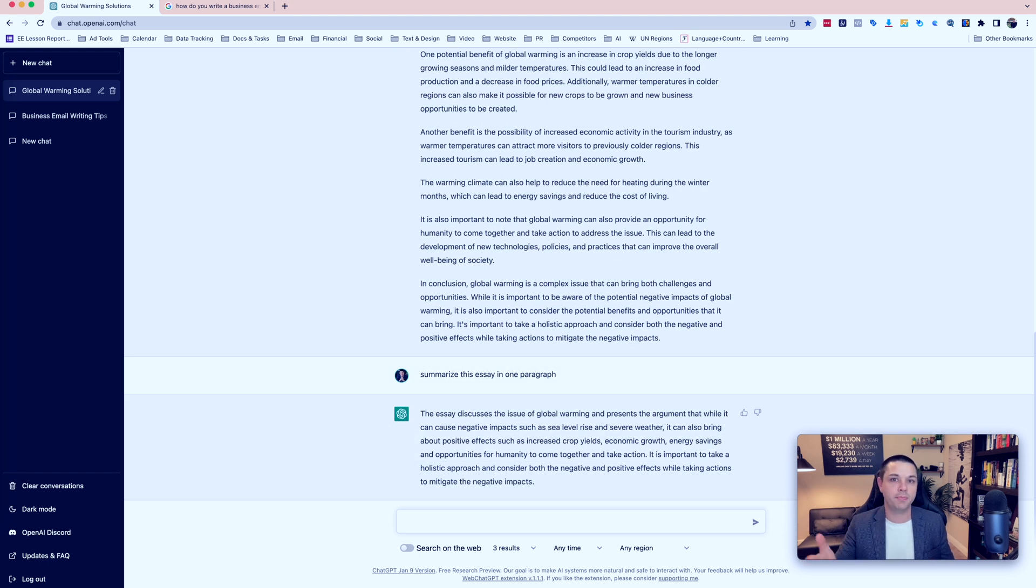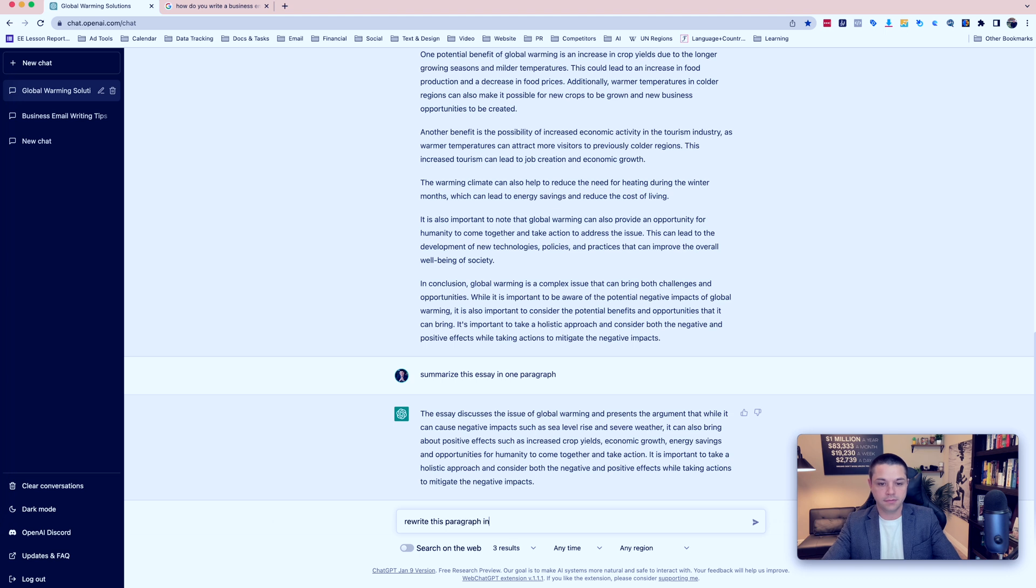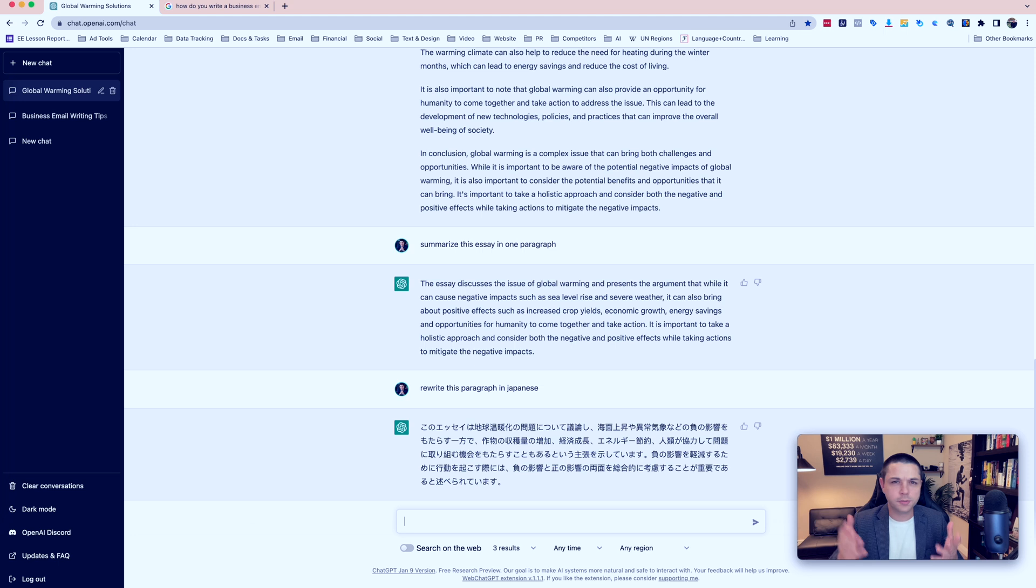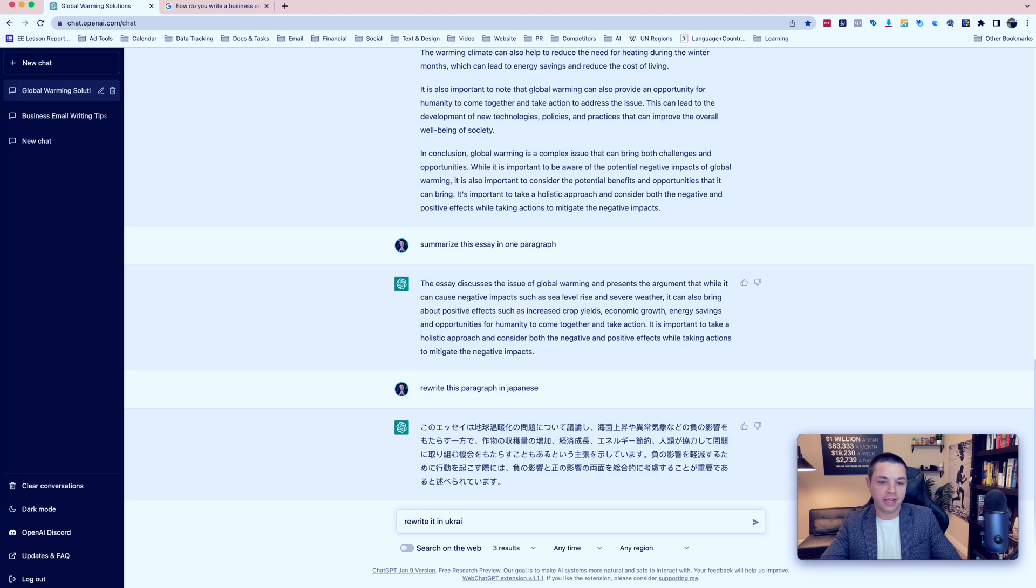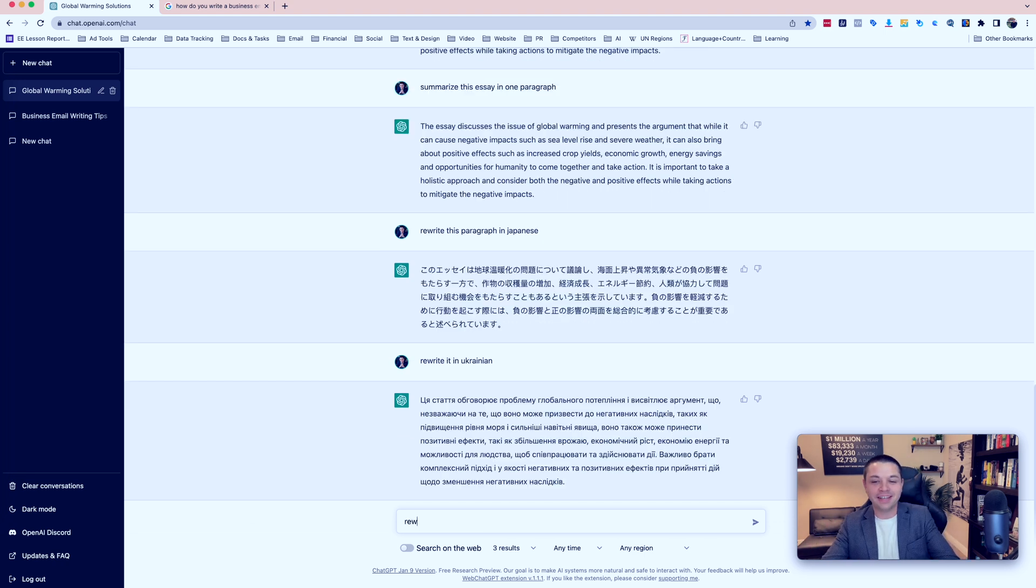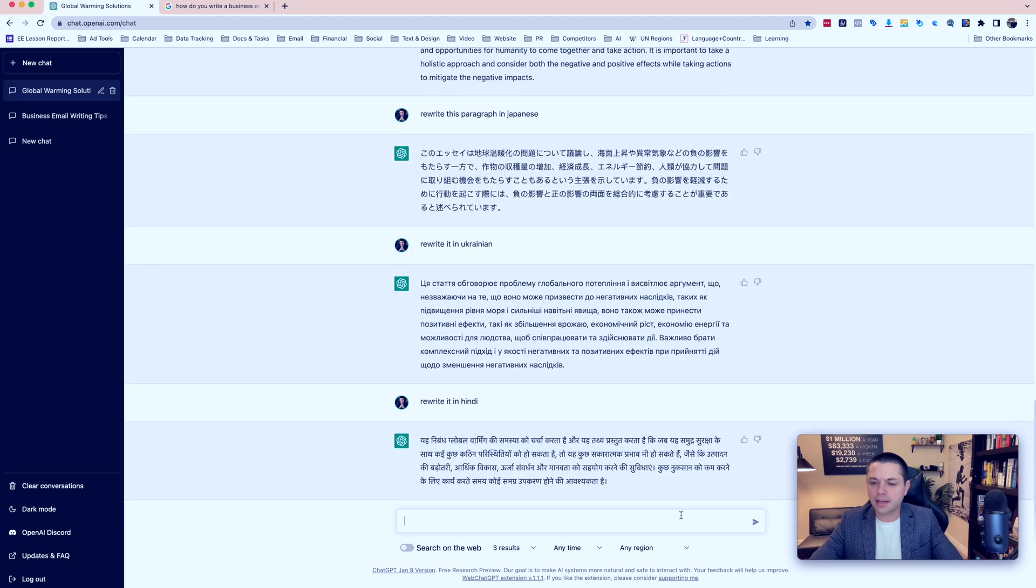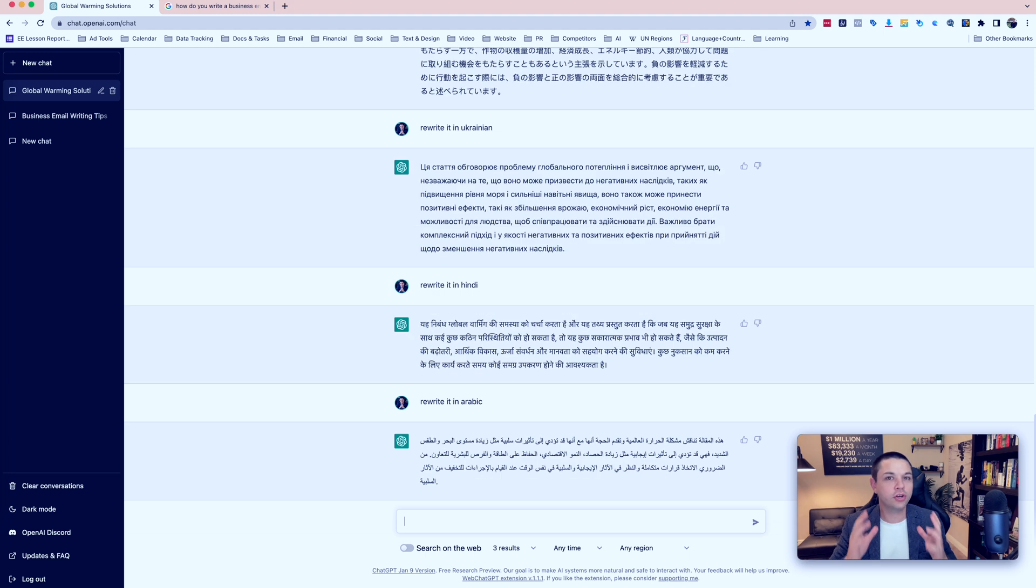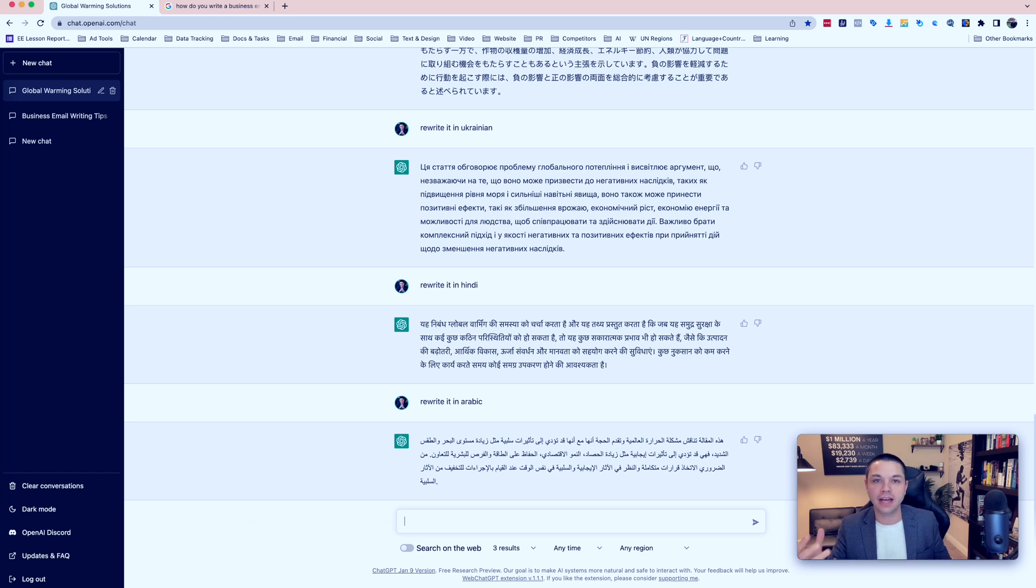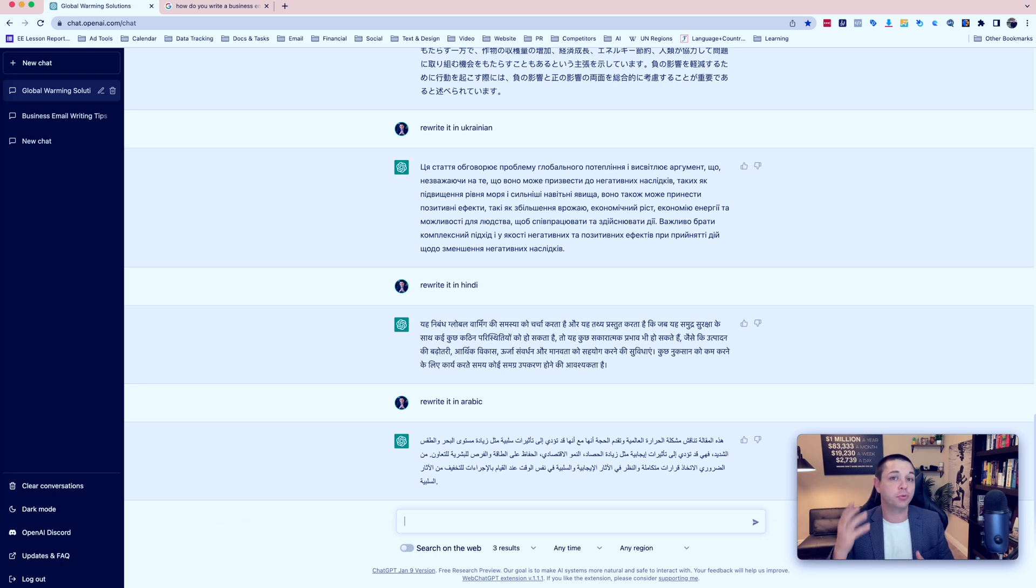Okay, now let's tell ChatGPT to rewrite this paragraph in another language. For example, Japanese. What? You don't speak Japanese? Okay, let's try another language. Rewrite it in Ukrainian. What? You don't speak Ukrainian either? Okay, let's rewrite it in Hindi. Okay, this time let's try Arabic. I think you can already understand how powerful this is. Because we just wrote something in one language and we could translate it so fast and so accurately to other languages just like that.